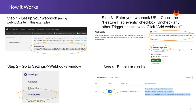For step four, to test it out: if you already have an existing feature flag, you can enable it and disable it, and you will see the webhook being called as a result of that event. That's all I have. Thank you very much.